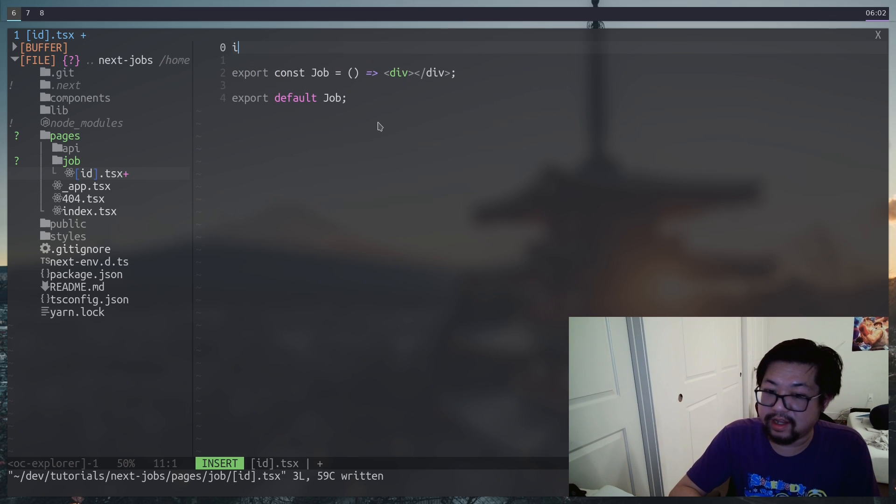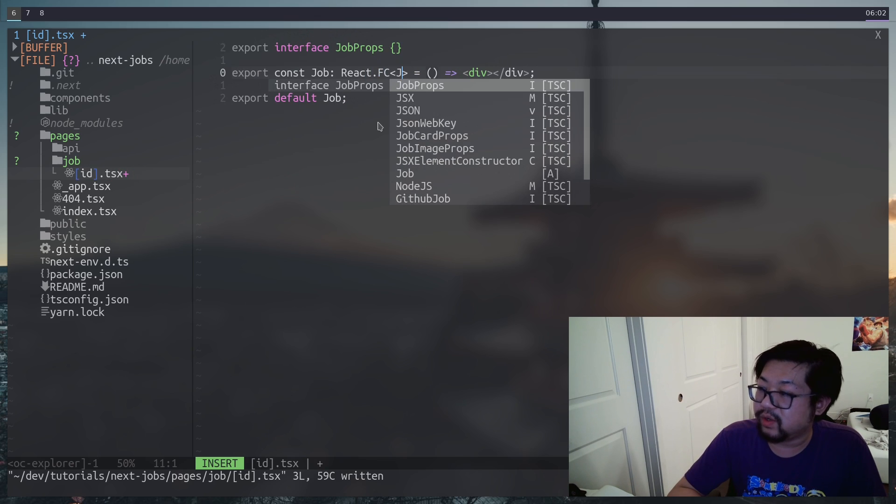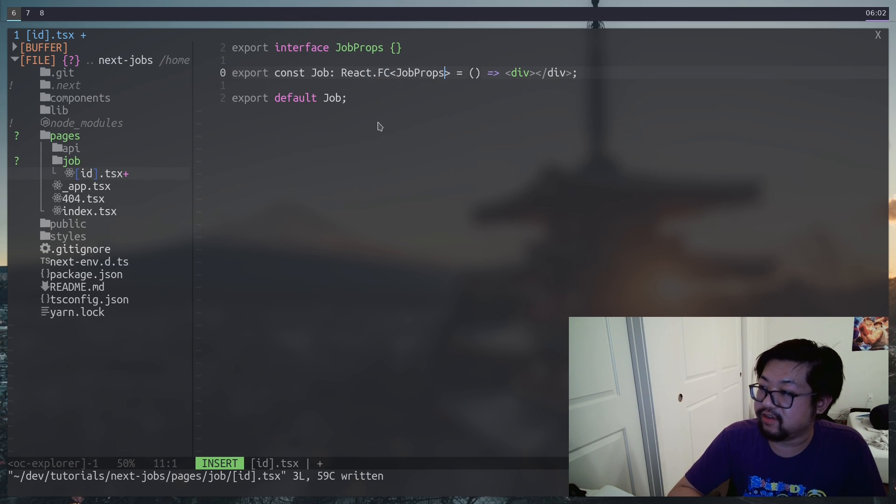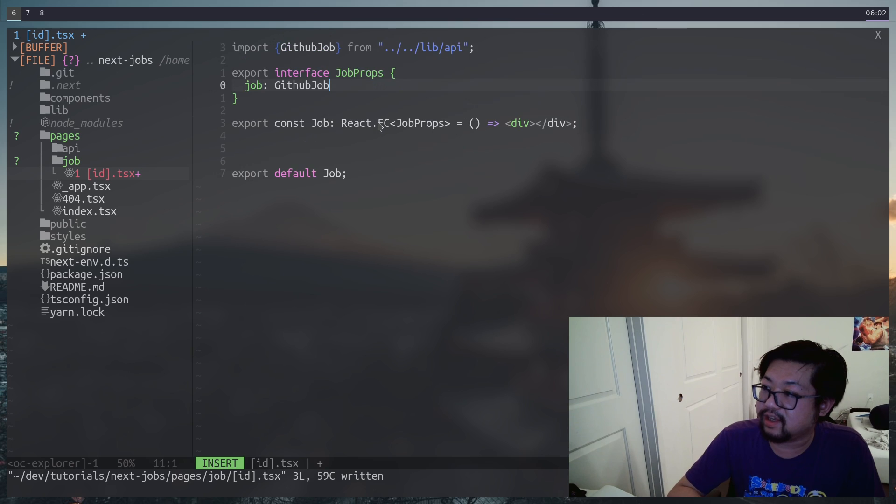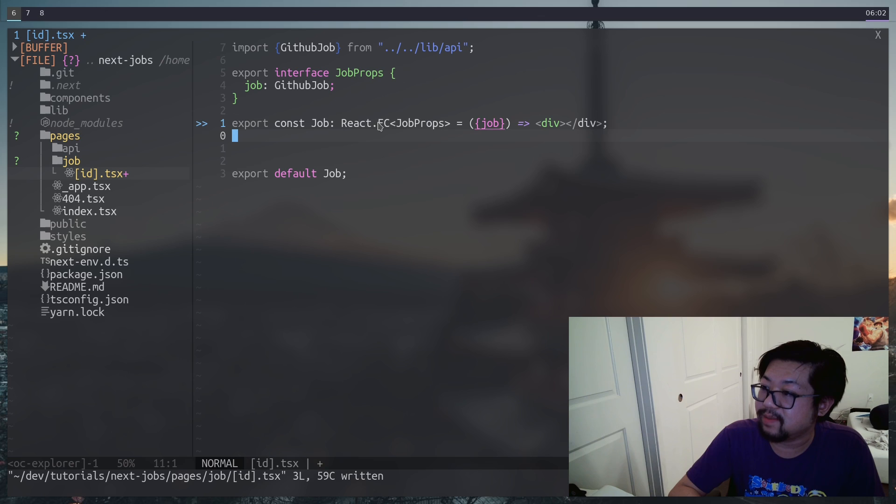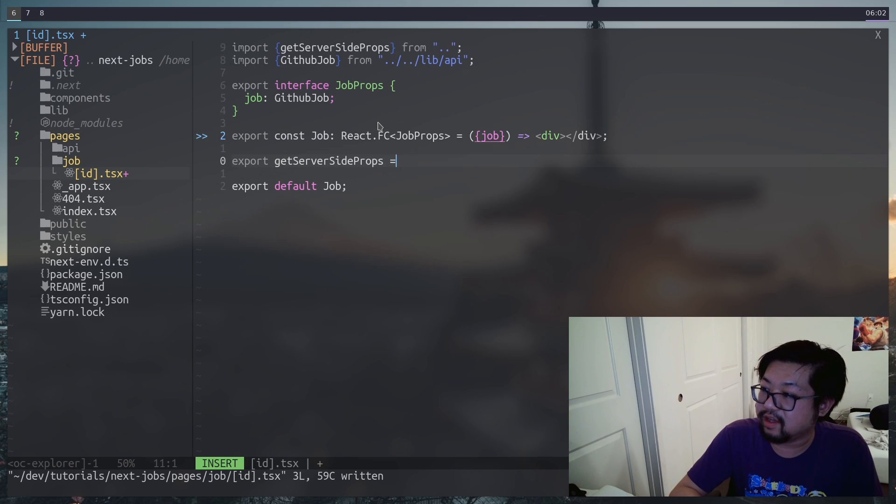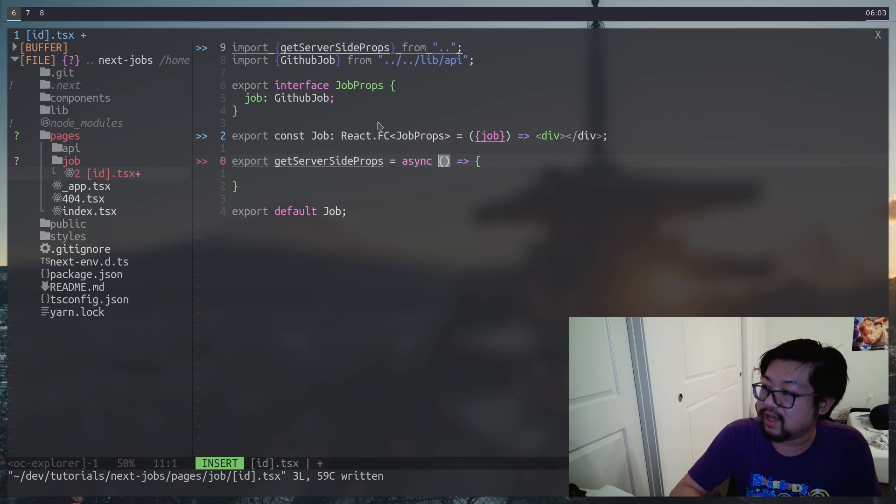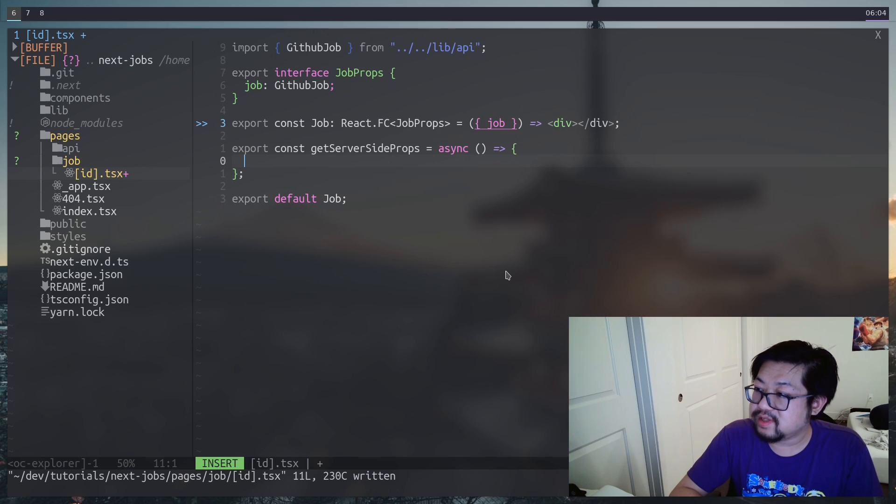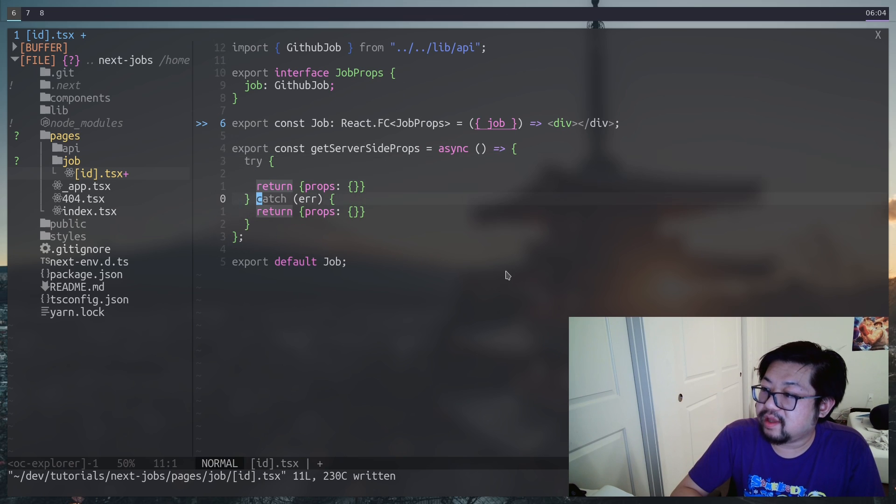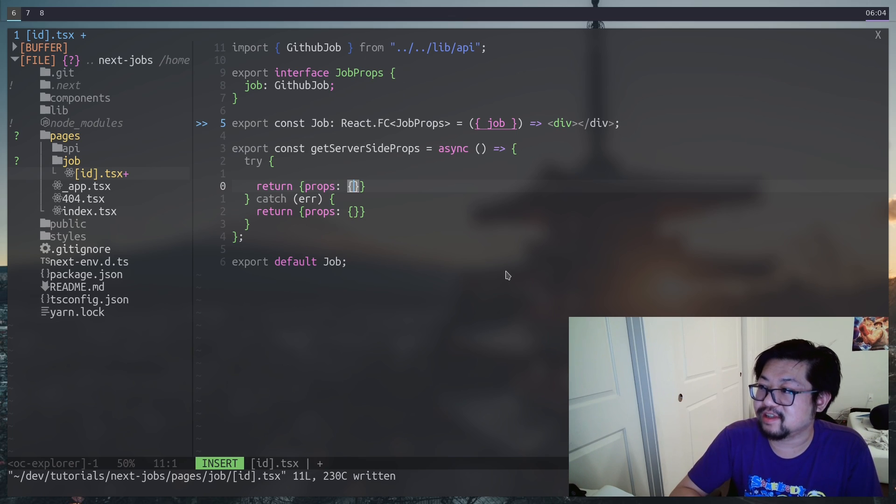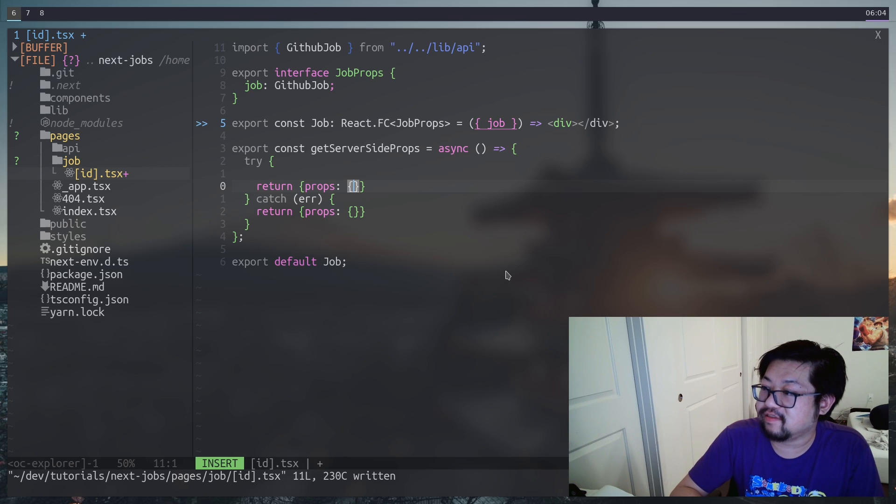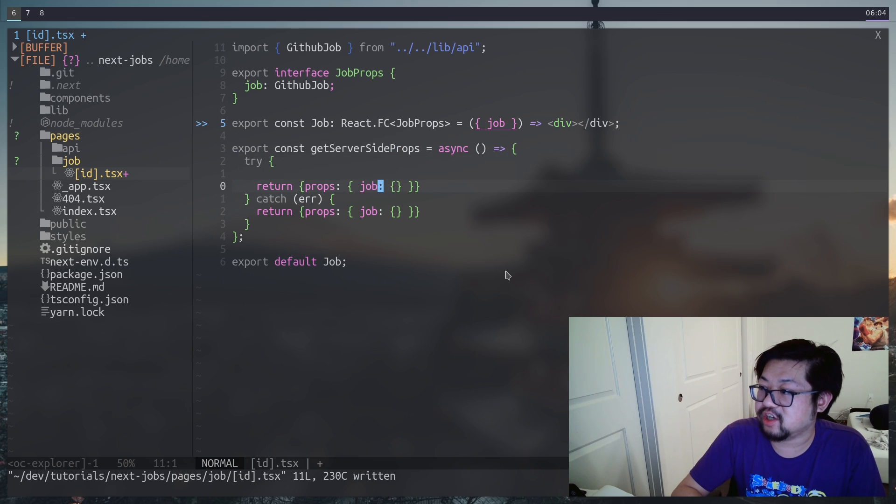Let's also create an interface here because we know that we're going to server side render the job. So there's going to be a job here which is a type GitHub job. And then we can always destructure the job from the props like that. And let's also create our get server side props. And this is going to be async.